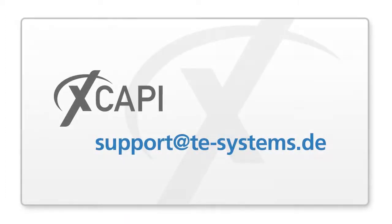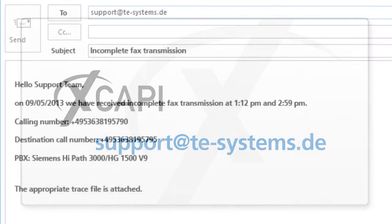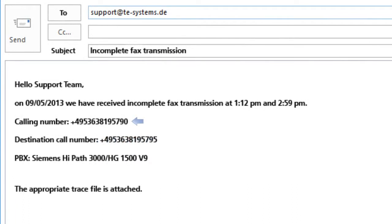If you get stuck with the analysis of the trace file, please contact our technical support. You can send trace files up to 50 megabytes to our technical support by email. For larger files, please request to use our FTP server. In order to help you more quickly,